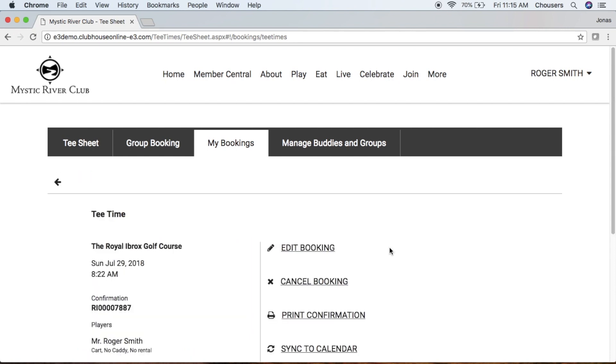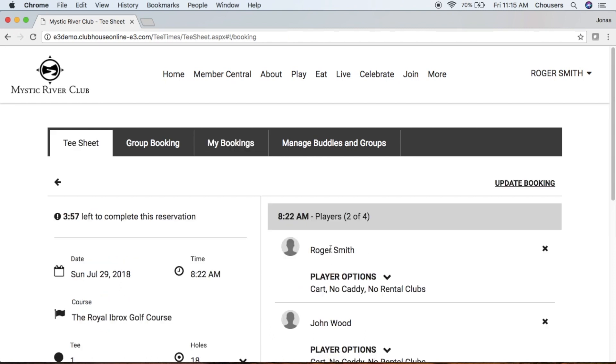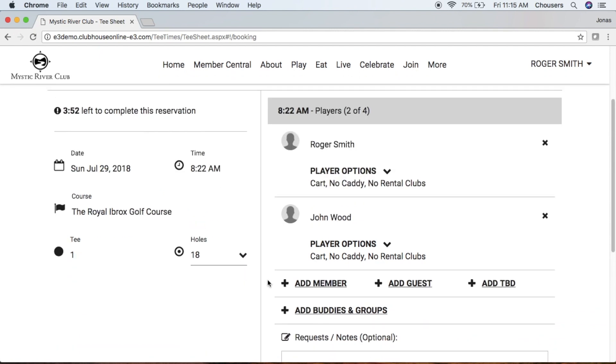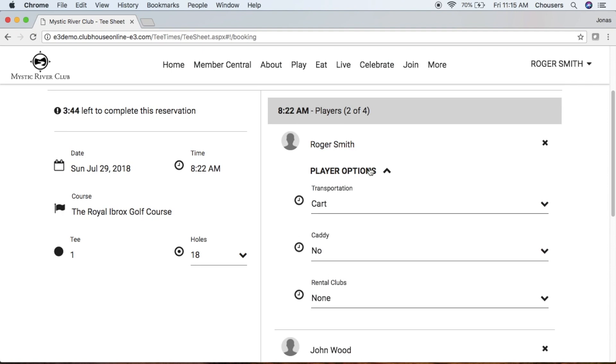From here you'll notice an edit and cancel booking button. Let's say we need to edit our tea time - click that edit booking button. From here we cannot edit the actual tea time itself, but we can add more players to our booking and adjust player options as needed.